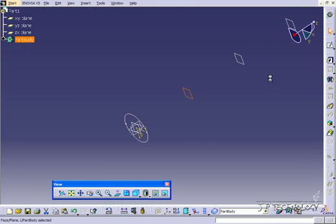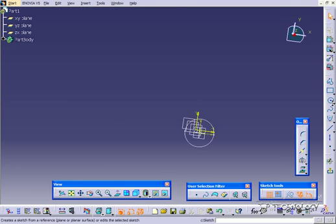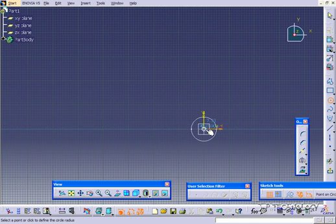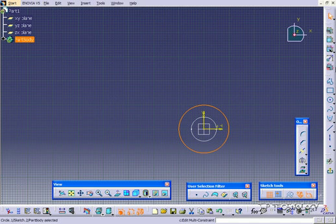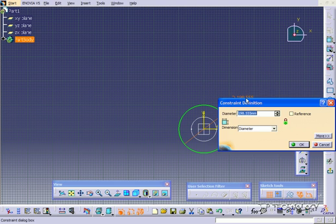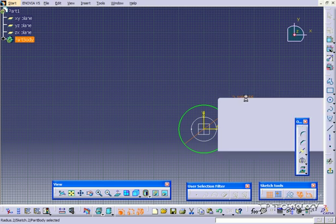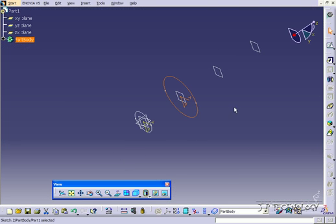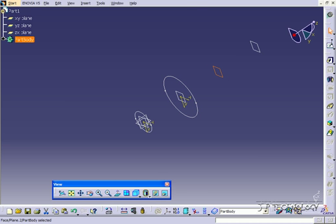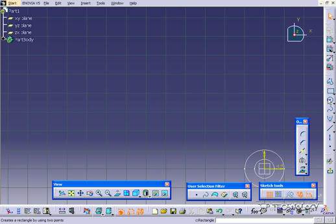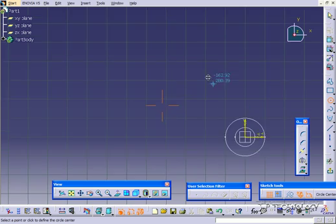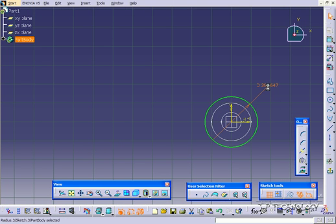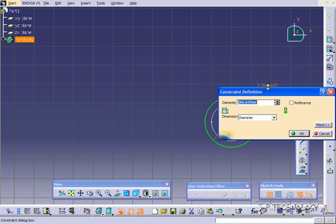We'll do the next plane, click sketch, we'll draw a circle, and we'll dimension this one to 200. And we'll go back, we'll do this plane here, the next one.